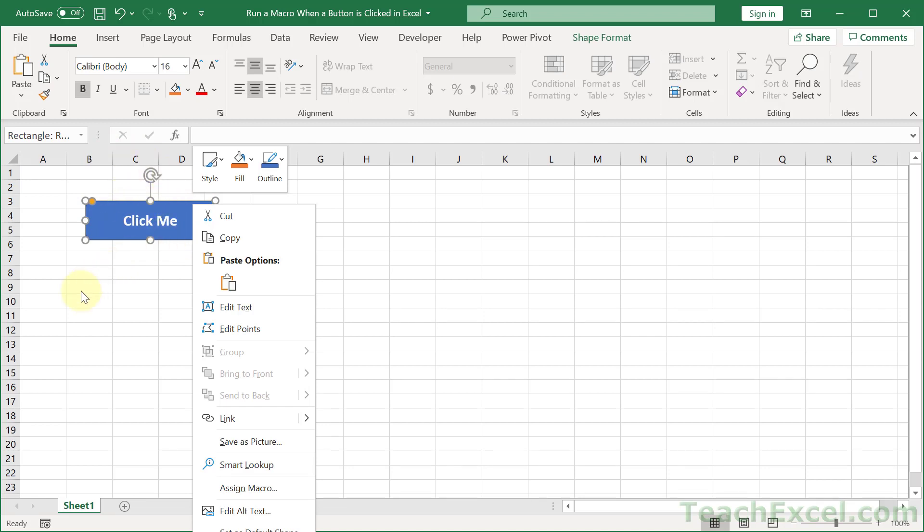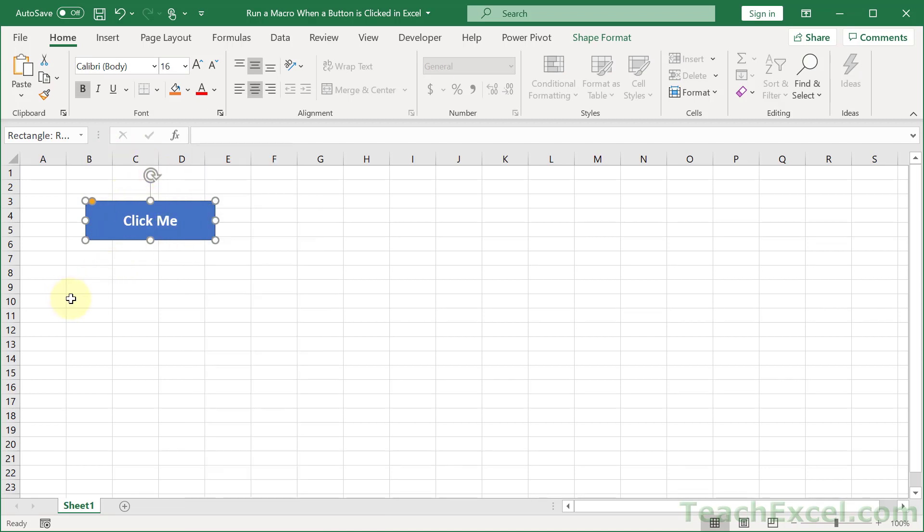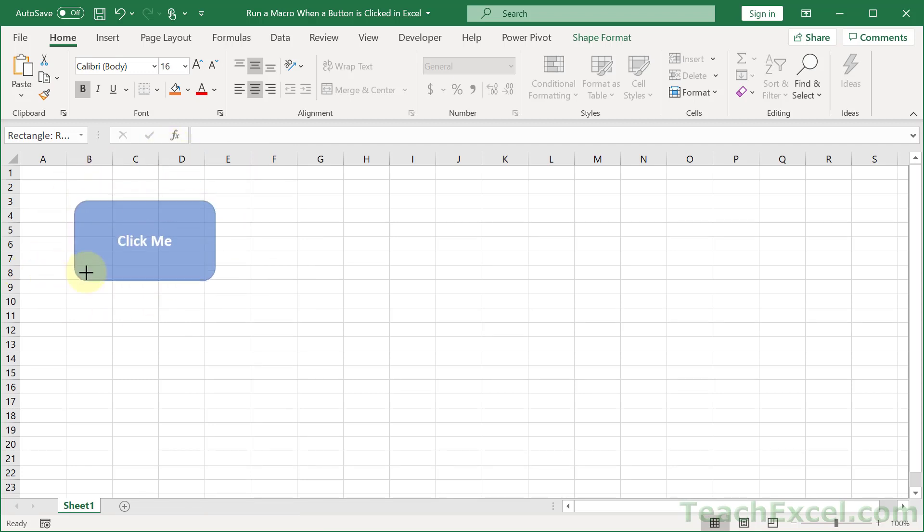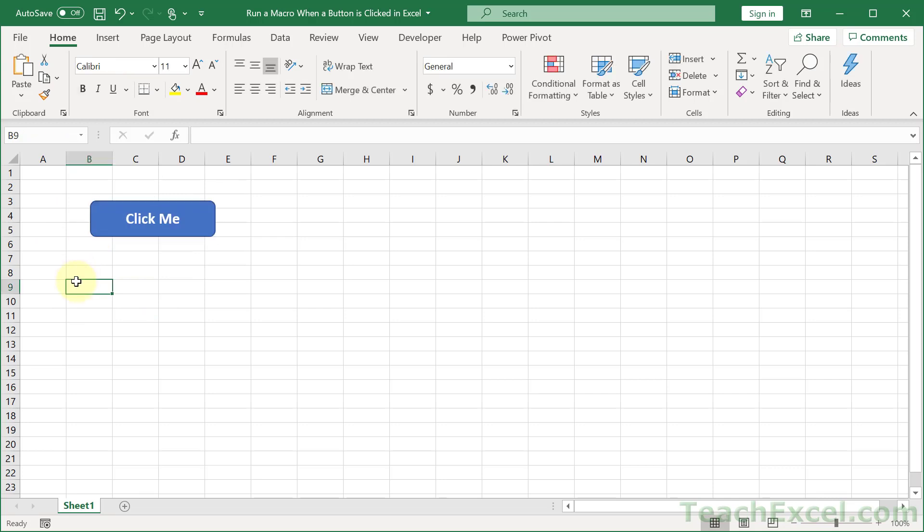Now I can click away anywhere in the worksheet, and it will still stay like that, so I can resize it, update it, make it however I want.